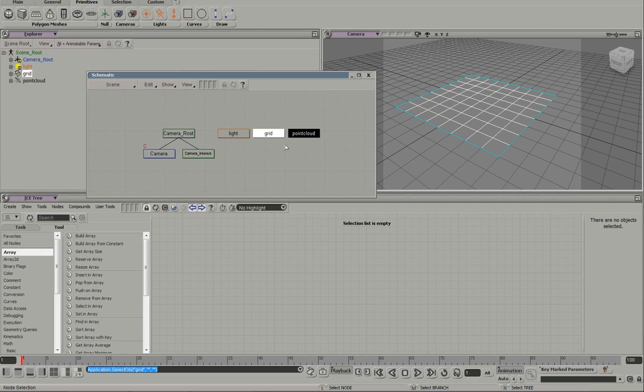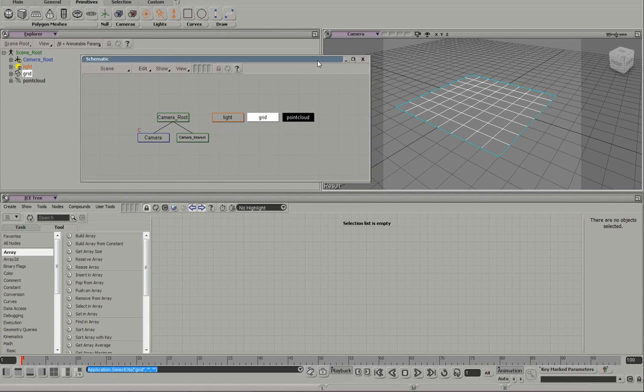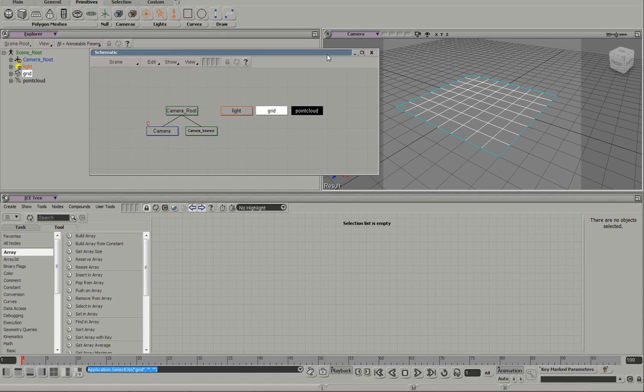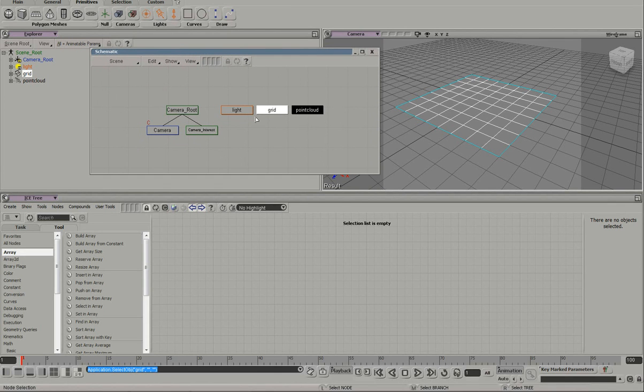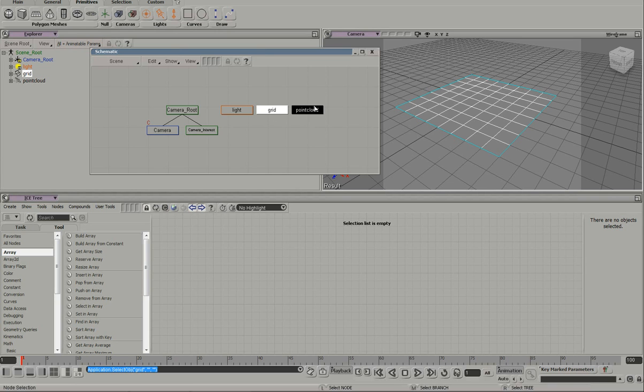But there's a kind of a gotcha I need to show you guys. Connecting these two items here, the grid and the point cloud or a mesh and the point cloud,